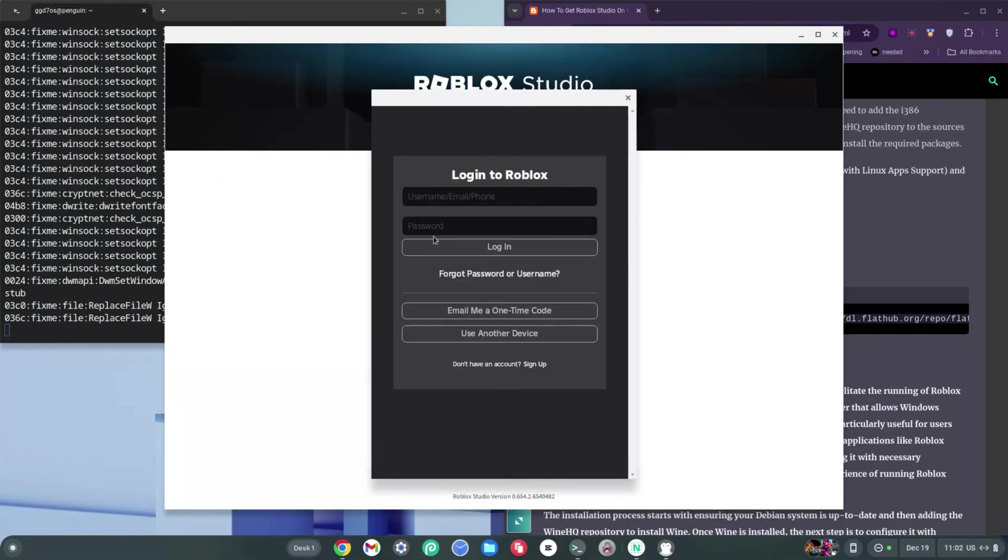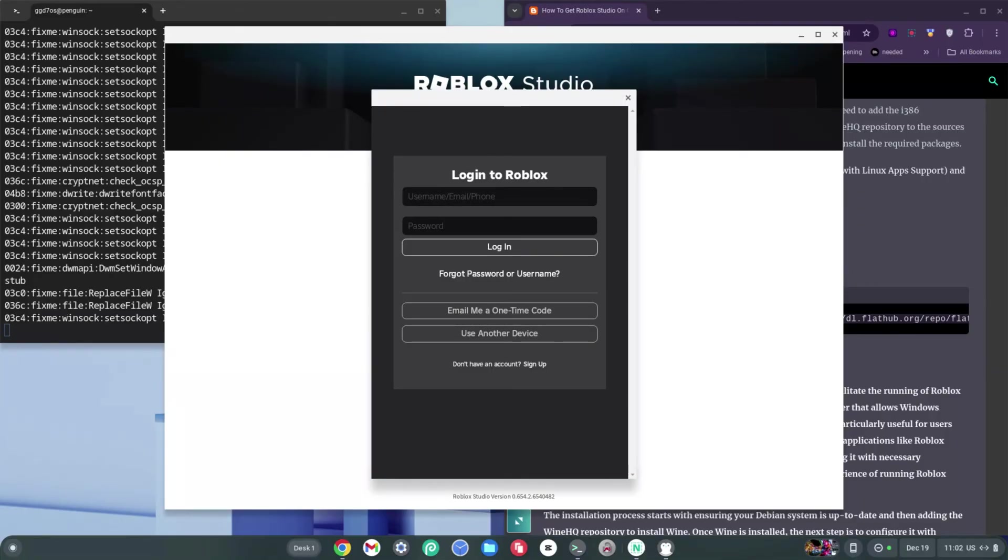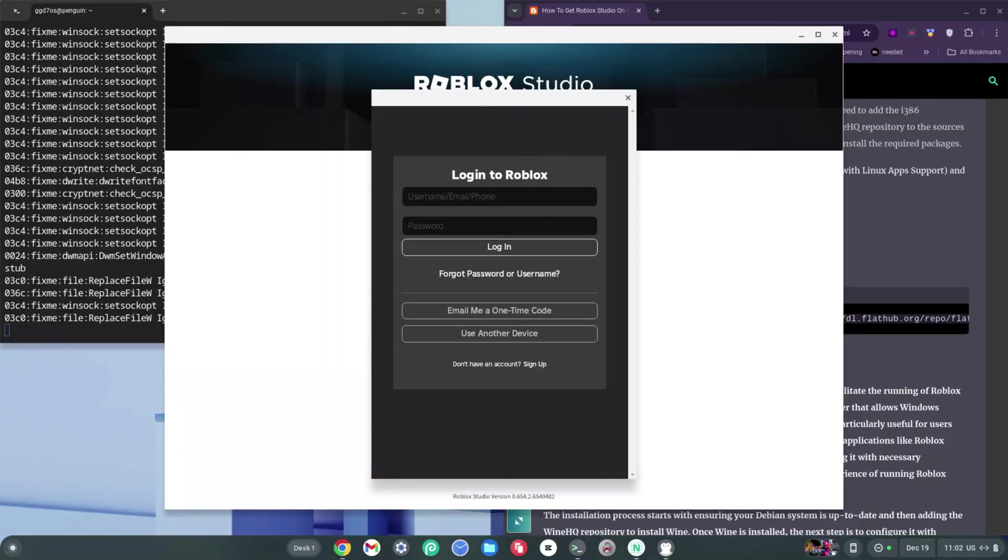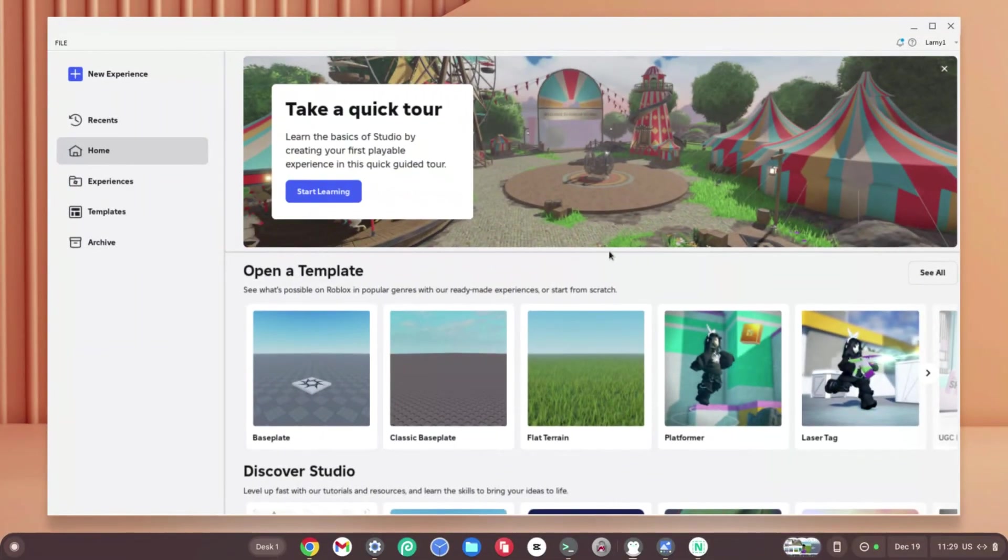As you can see, the box has loaded and it says Log Into Roblox. I'm going to type in my password and my email and I'll see you on the other side.